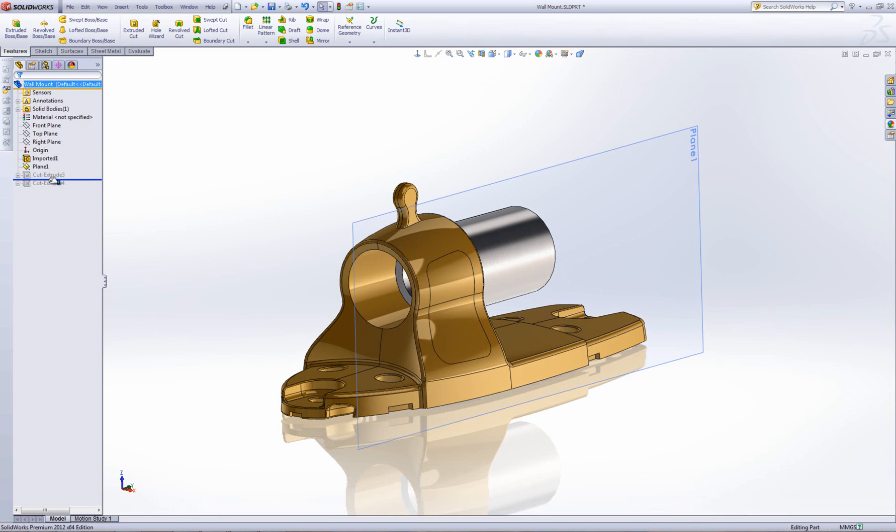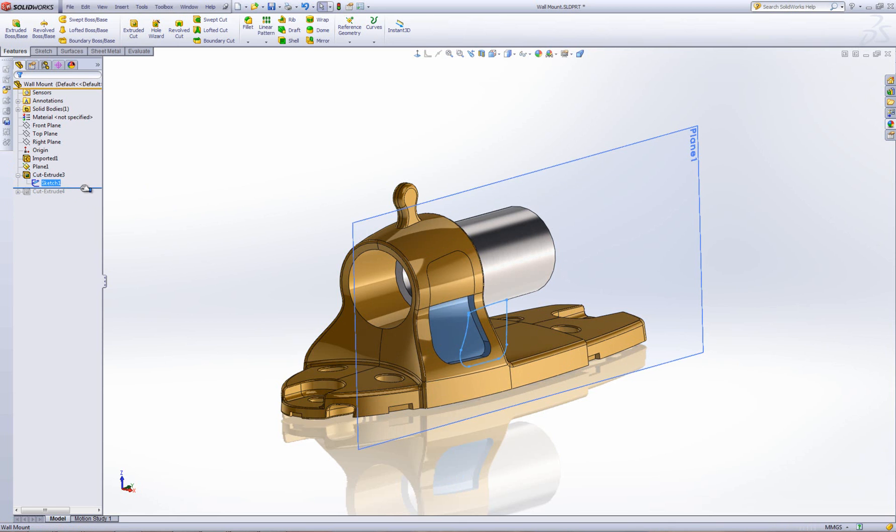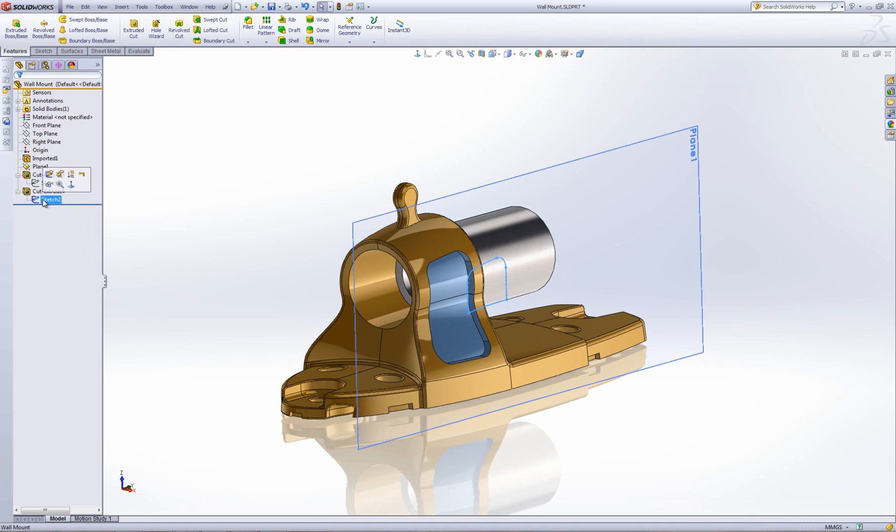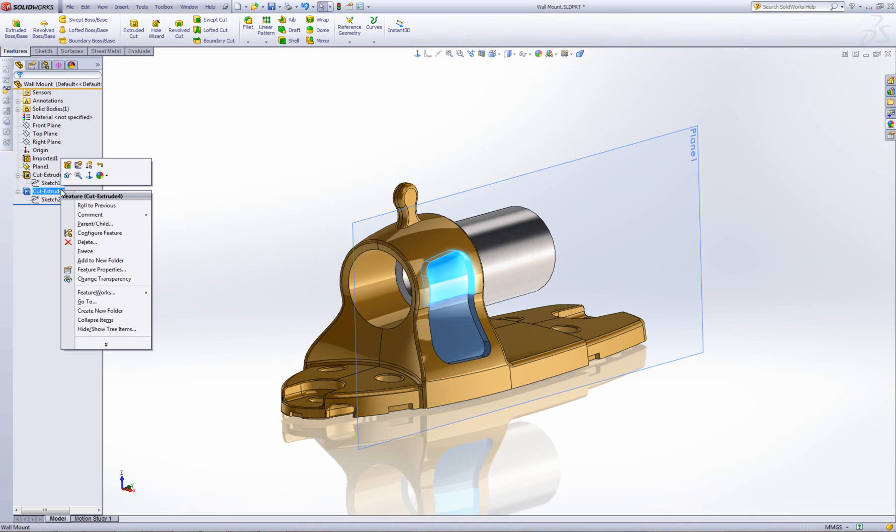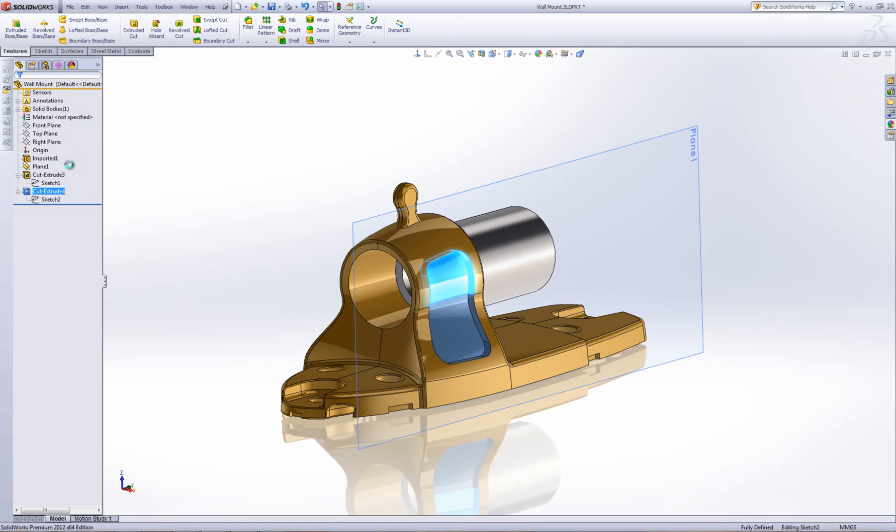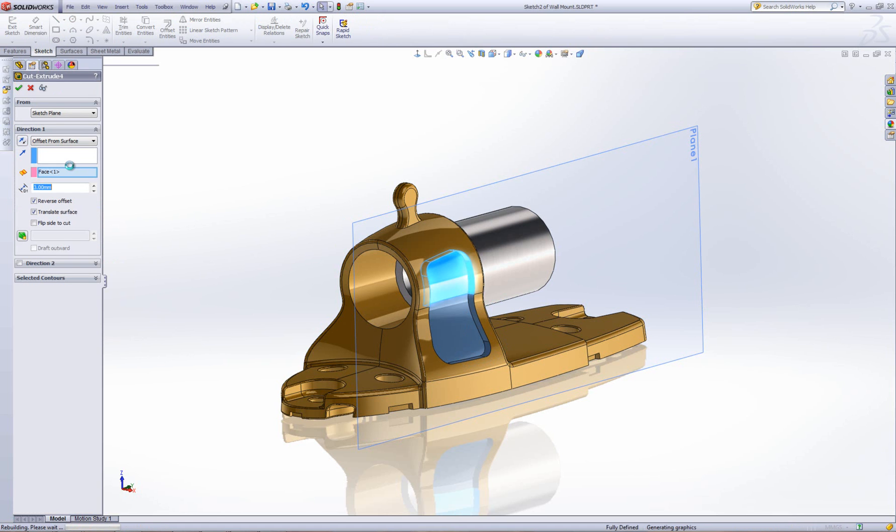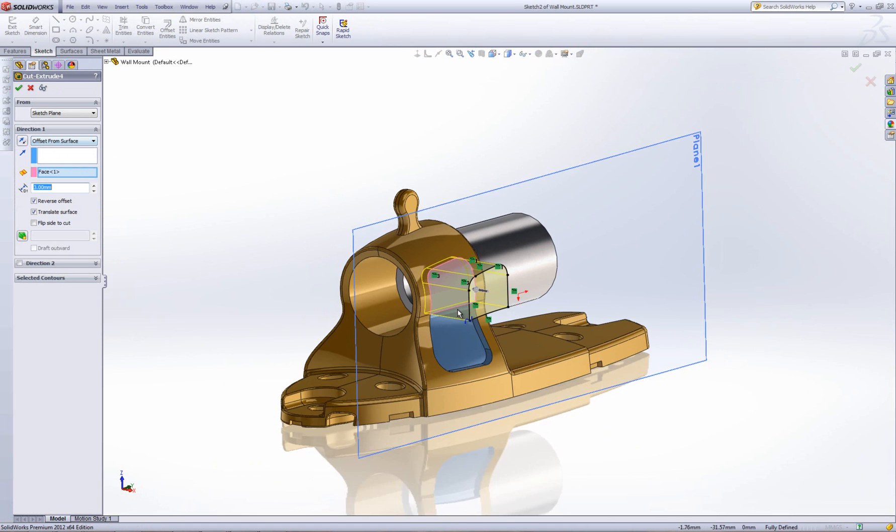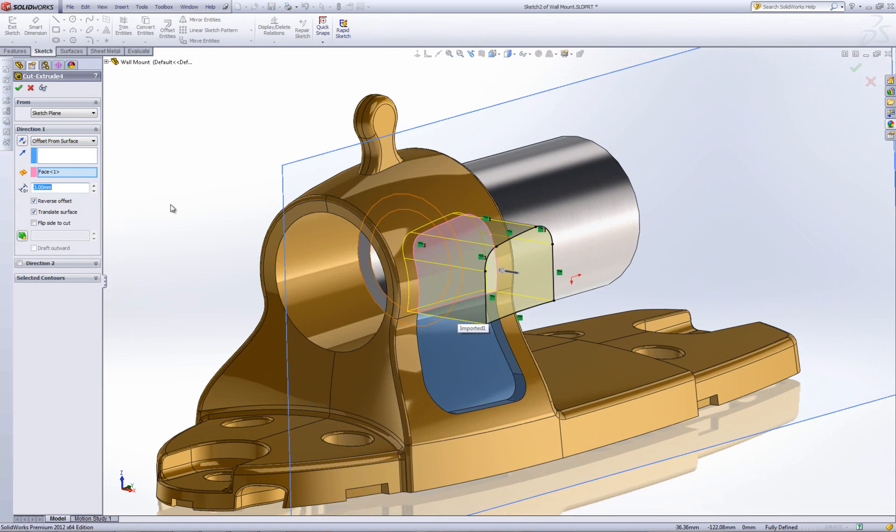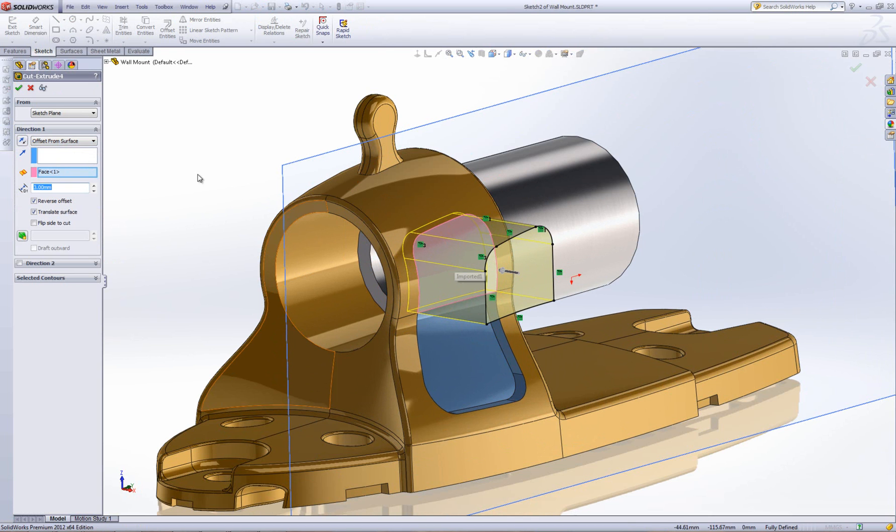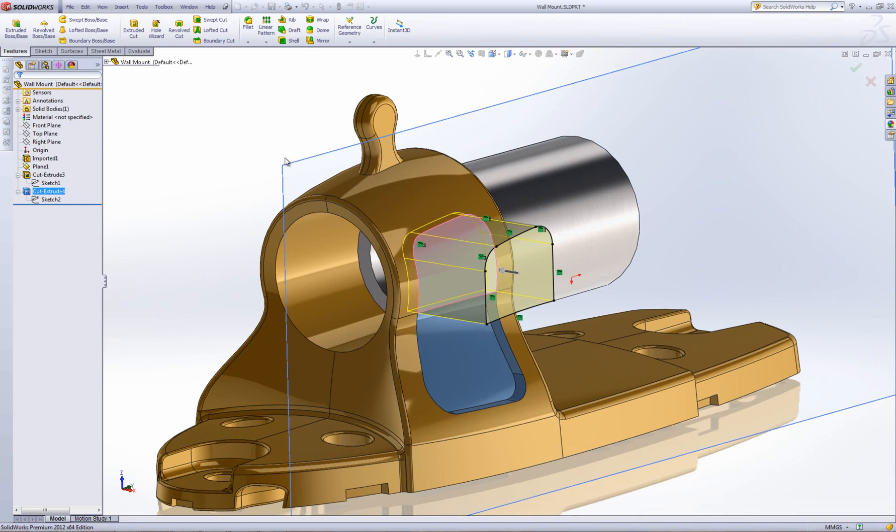After that, I would have to create sketches. So, one sketch and then two sketch. And then if I just right click and edit one of these cut extrudes, offset from surface end condition. I'd have to select the face and then select a 3mm offset and then that will give me the desired result.